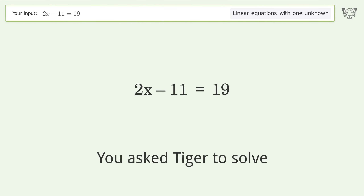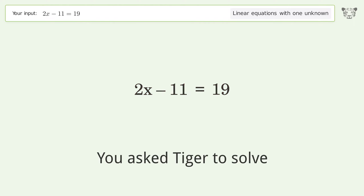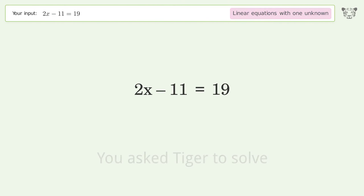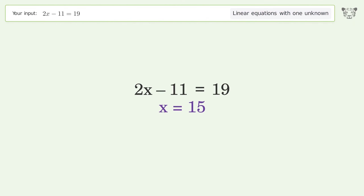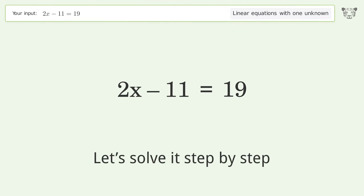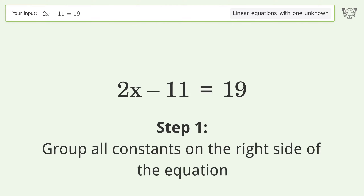Tiger solves this linear equation with one unknown. The final result is x equals 15. Let's solve it step by step — group all constants on the right side of the equation.